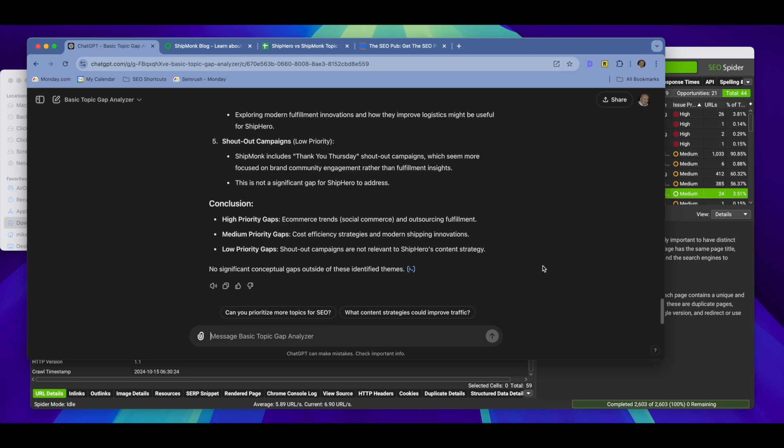Now, what this GPT does, based on the titles you feed it and the URLs, it organizes all the content into topic clusters. So it's not doing one-to-one comparisons between articles. It's organizing everything into topic clusters. And then it's comparing the topic clusters to identify potential topic gaps that are missing on website one. A topic gap could be a topic that's not covered at all on website one. Could also be areas where it's just not covered in as much detail. And then it will assign a priority of low, medium, or high to each topic gap.